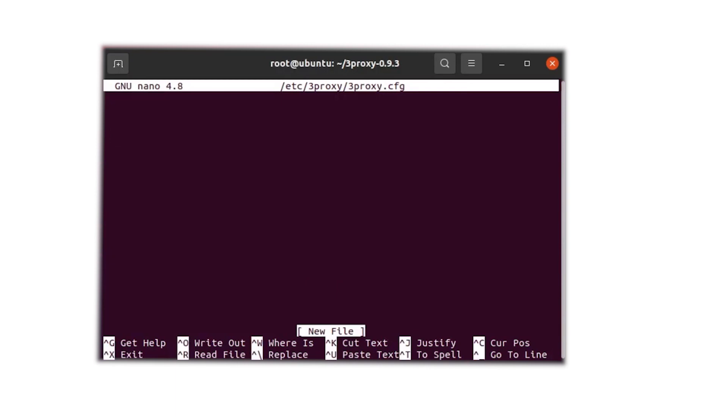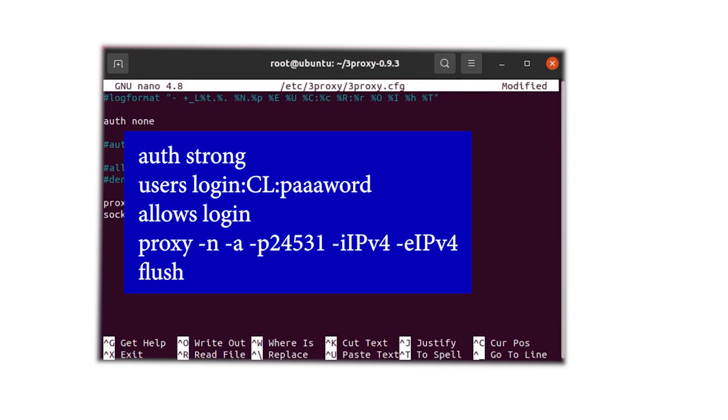Now we will enable Open Access to allow for future modifications, such as changing the proxy. Enter the command shown on the screen. I will also include this command in the video description.